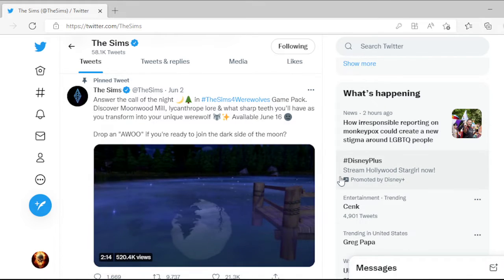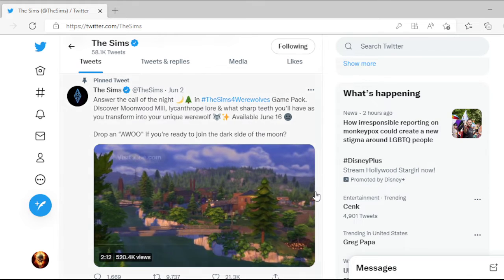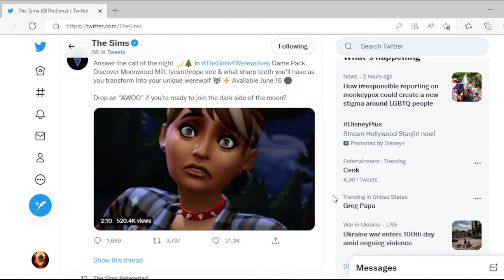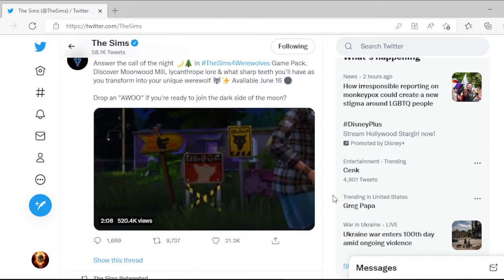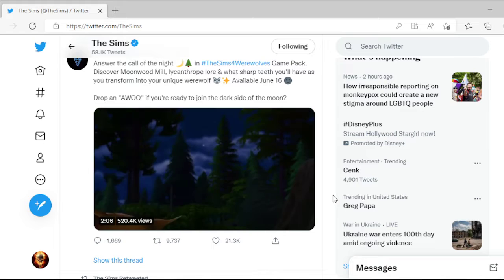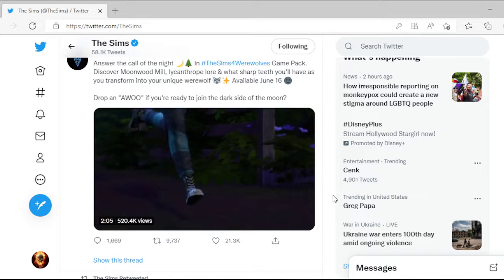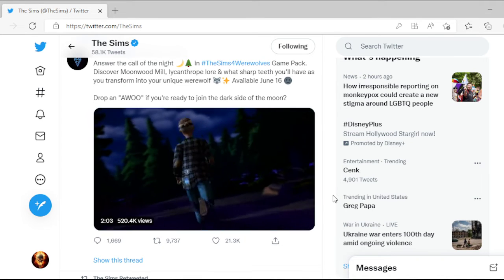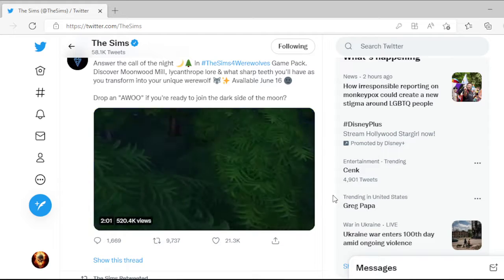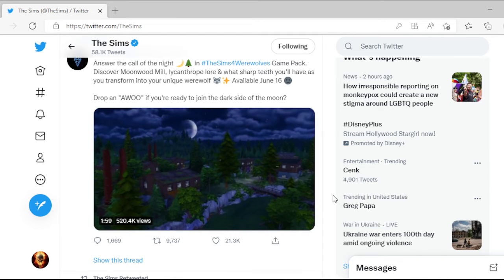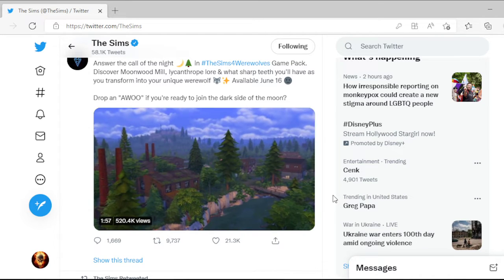So in the last video when I was talking about the new kits for the Sims 4, Moonlight Chic and Little Campers, I said oh this can't possibly be related to werewolves, can it? No, it is.